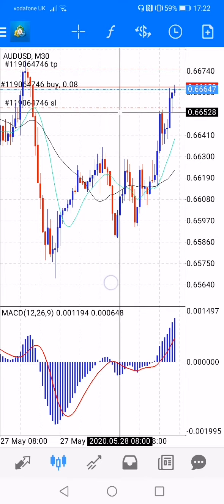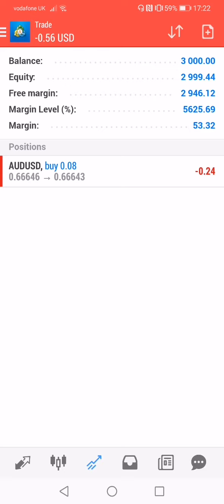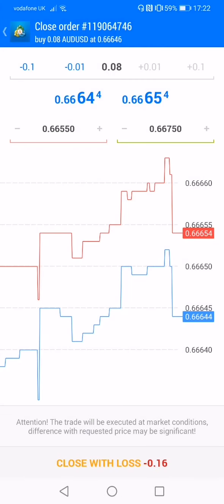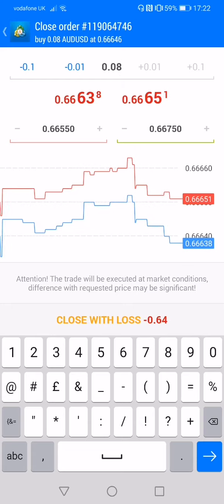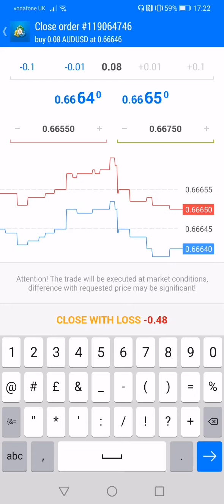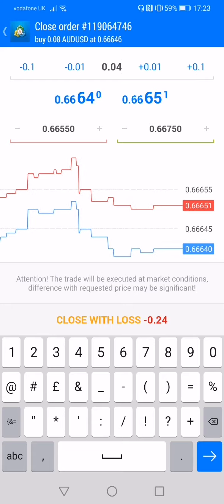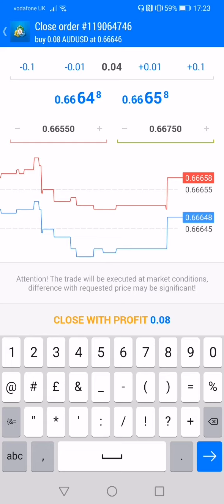In case you want to take partial profit before the price reaches your target, you can click the middle button. For example, if you already have $20 profit, click the middle button to close partially. You can close the order using Close Order. You can see the profit from the current price. You can click to take $20 profit, leaving the remaining position running — for example taking half the profit.